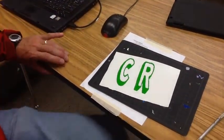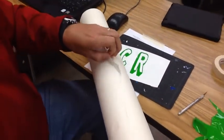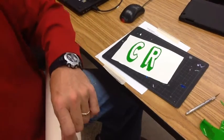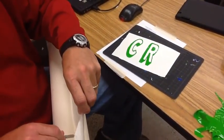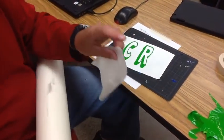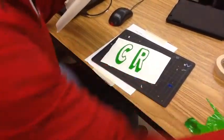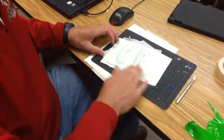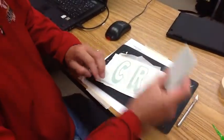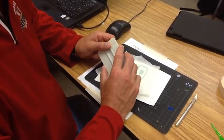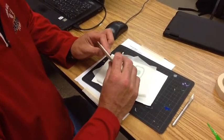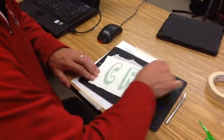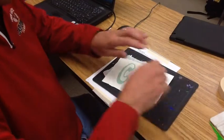Now we have our sticker made. Next we're going to use the release paper. You only need as much release paper as the size of your design. When you apply it, start on one side and work your way across. You're going to need a plastic bevel — if you don't have one, you can use the edge of a phone case, a paperback book, or a credit card — to get all the air pockets out. Then trim the excess off.